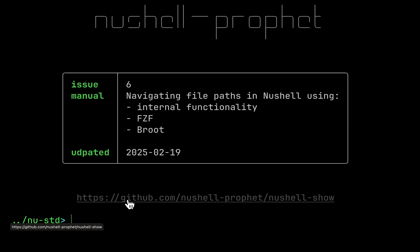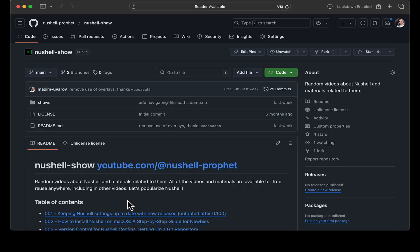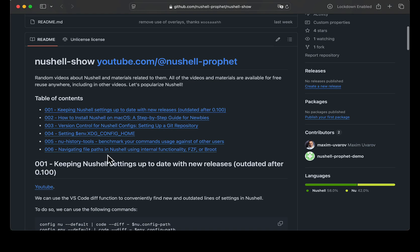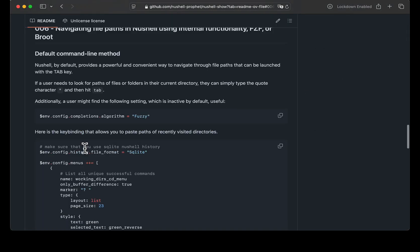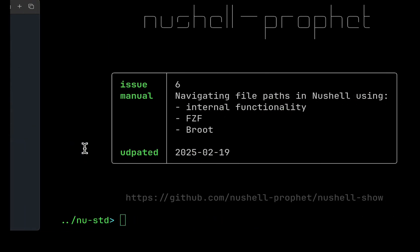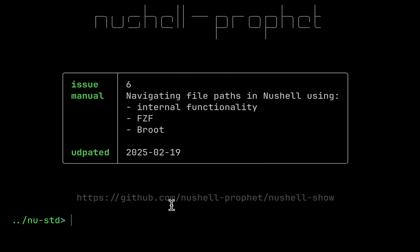Let's open the Nushell Profit organization, Nushell Show Repository and go to chapter number 6. Here you can find all the codes that I will use in this video.